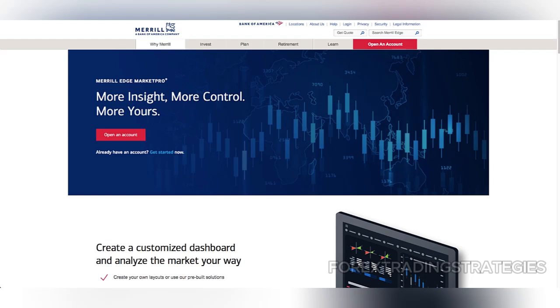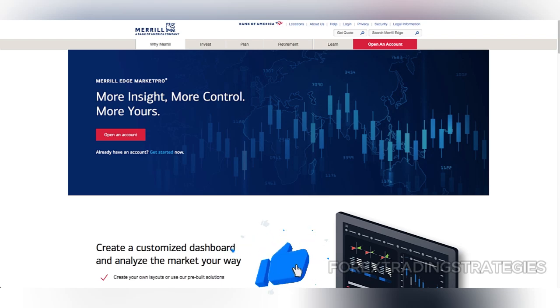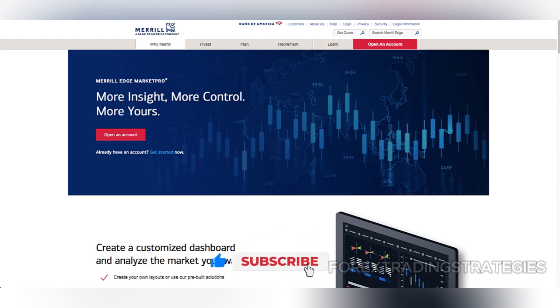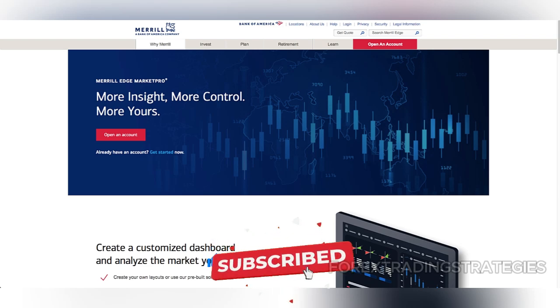In this video, we review Merrill Edge Market Pro. Have you used Merrill Edge Market Pro before? What was your experience? Leave your Merrill Edge Market Pro review in the comments section below.